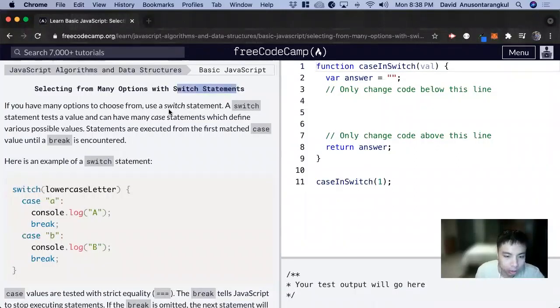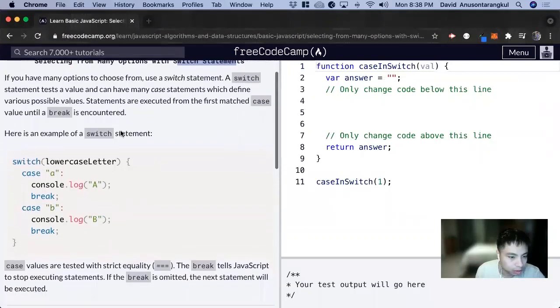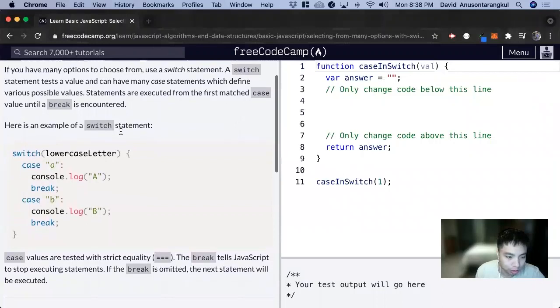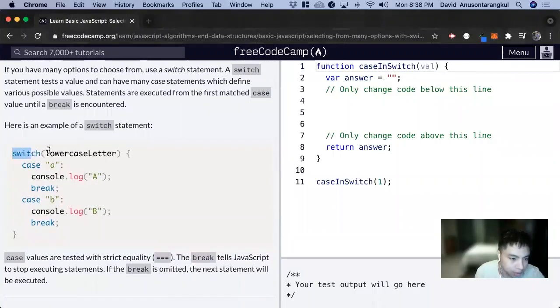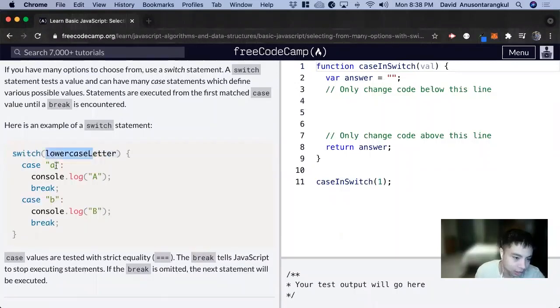So the switch statement is an alternative syntax for the if-else statement, and let's look at the example to help it make sense. We have a switch and we're looking at this variable, this parameter. We have a case letter. If this is equal to a, we want to console log a.